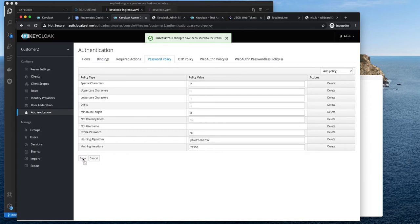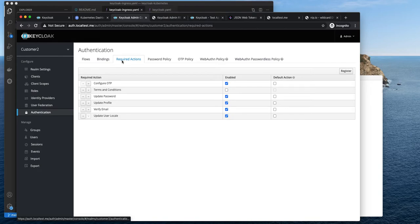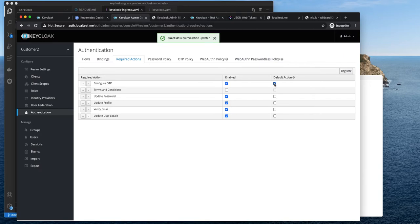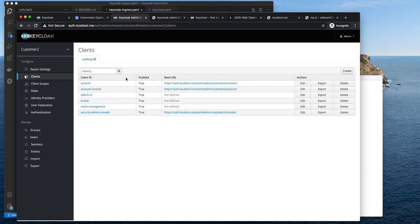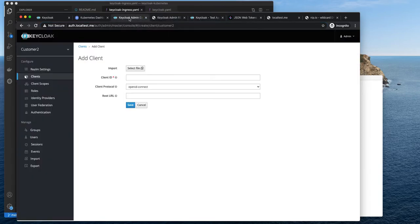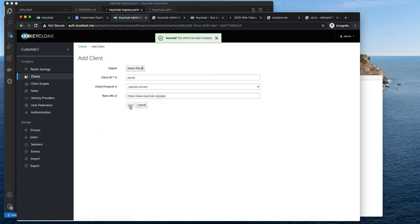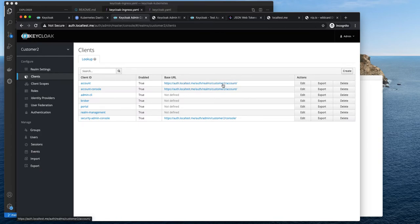I will hit save now. The last action we have to do is to set up MFA. Here we have Configure OTP — it is enabled, meaning users can do it optionally. But we want to actually enforce this, so I will select it as a default action. Last thing we need to do is to register a new client. There are a bunch of clients out of the box, but I will create a new one for the Keycloak test application. I'll copy the URL and leave the defaults as they are.